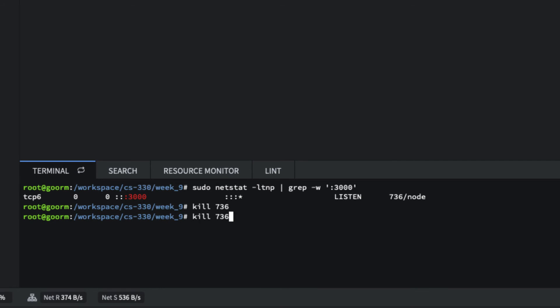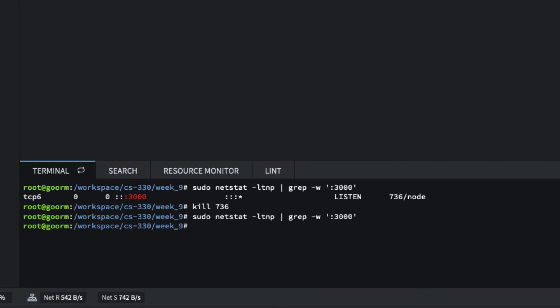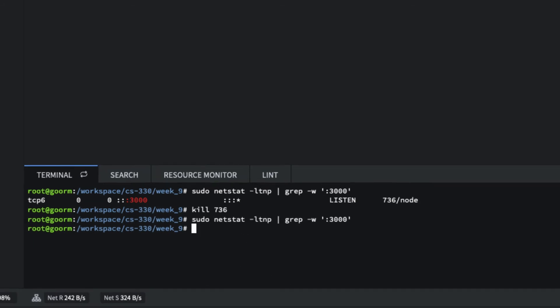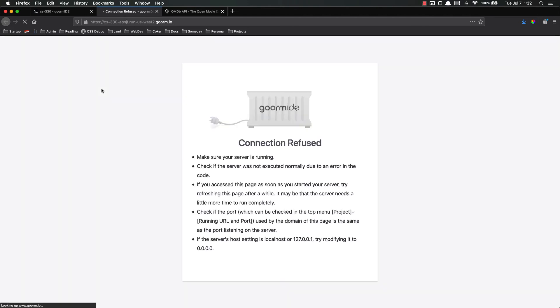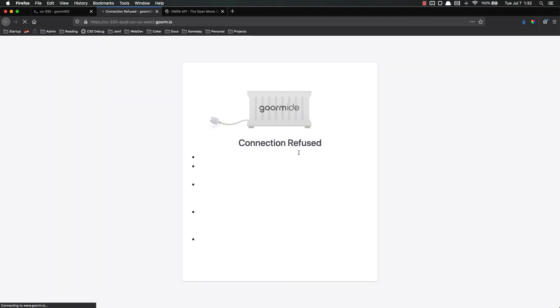So I killed that. And if I go and run this again, you'll see that nothing comes back. And if I go and try to refresh my page, I'll get the connection refused error.